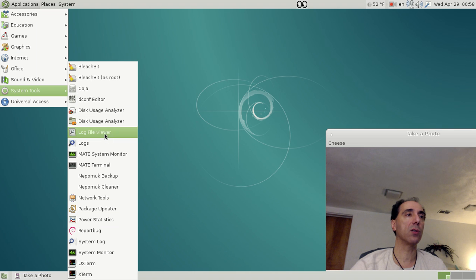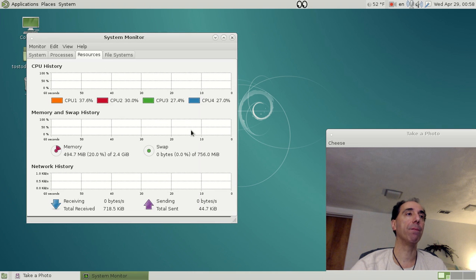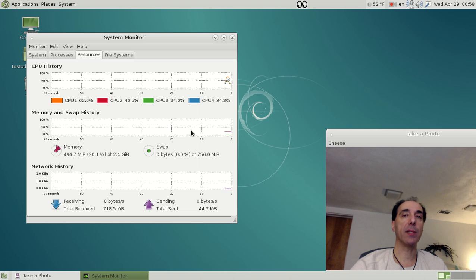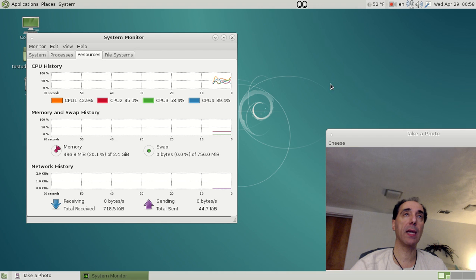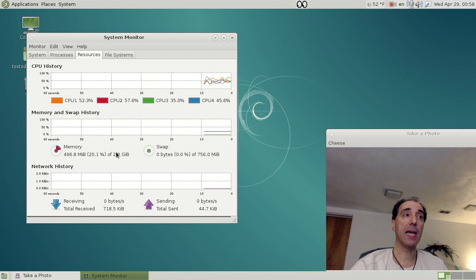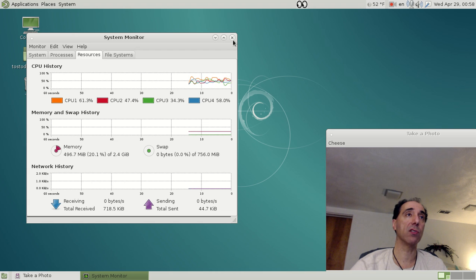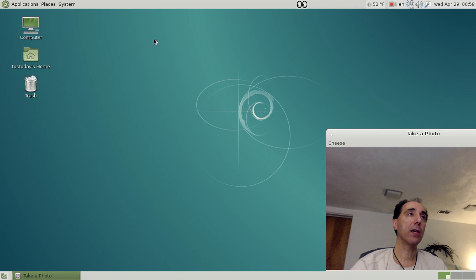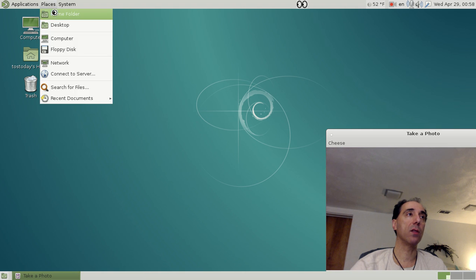So let's go to the monitor and check it out. All right, I'm running two pieces of applications, two pieces of software: I'm running the Cheese for my webcam and the Kazam recorder. Not bad—less than 500 megabytes of RAM. That's pretty fast, pretty lightweight actually.